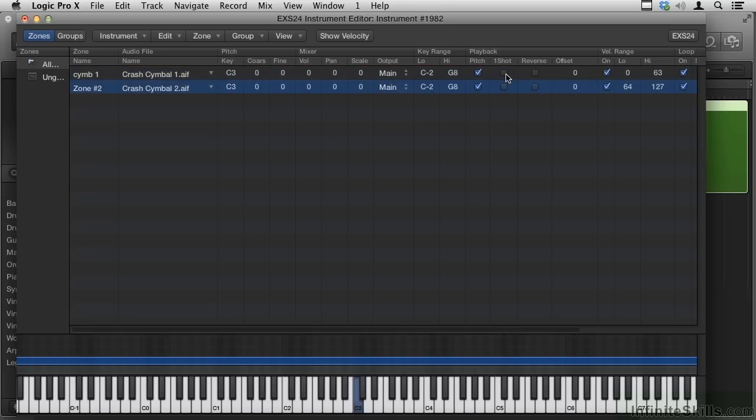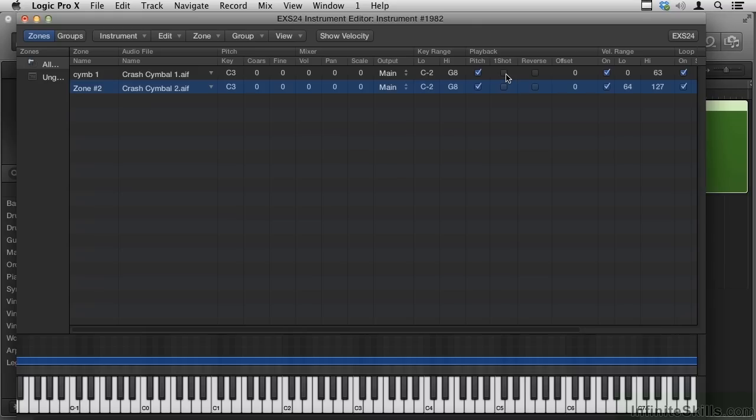So I'll hold this down, and when it gets to the end, it plays again. So One Shot and Loop are sort of in conflict with one another. It can't just play it to the end if it's going to loop it.